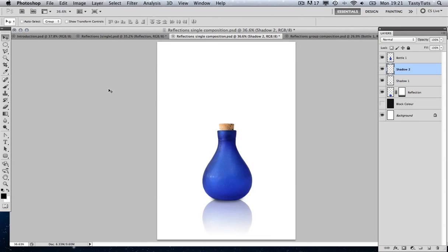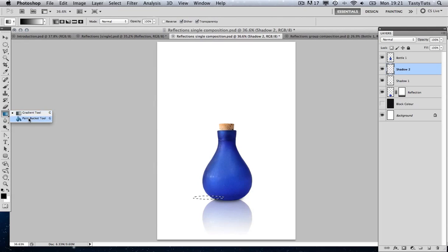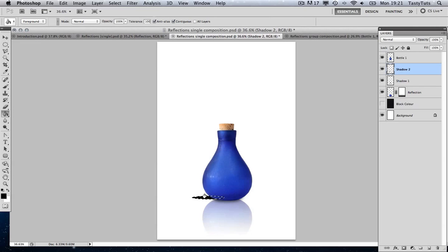We're going to come over to the menu and select our elliptical marquee tool. I'm just going to draw a wide thin ellipse. Then I'm going to come over to the paint bucket — at the moment it's on gradient, so I'm going to click and hold and pull up my paint bucket tool. I'm just going to fill that with black. And I'm going to deselect by pressing Command D.